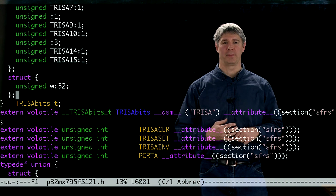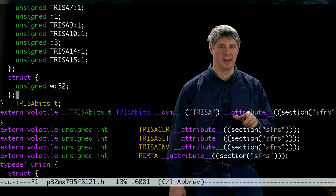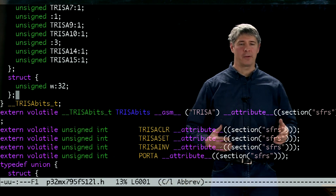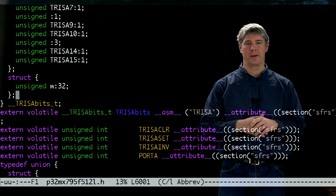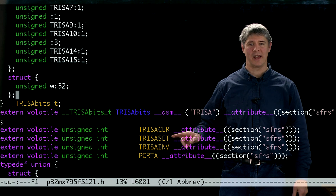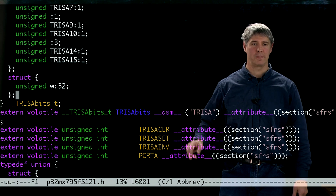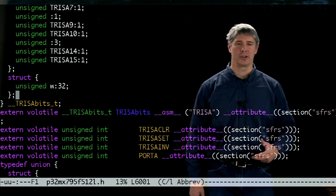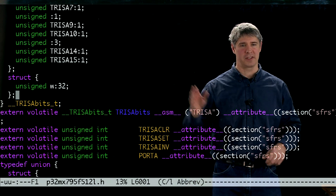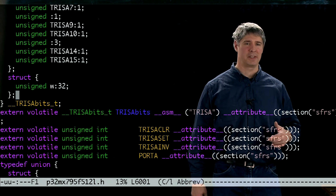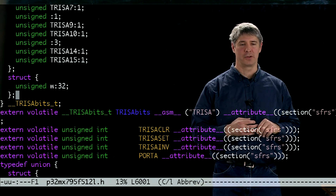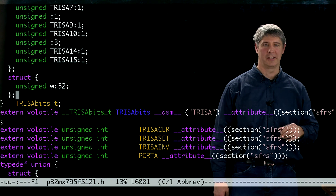Every special function register — or most special function registers — also have associated with them a clear, a set, and an inv special function register. And those are used to clear specific bits of TrisA, or set specific bits to one, or invert specific bits of TrisA. You can learn more about that in the chapter.